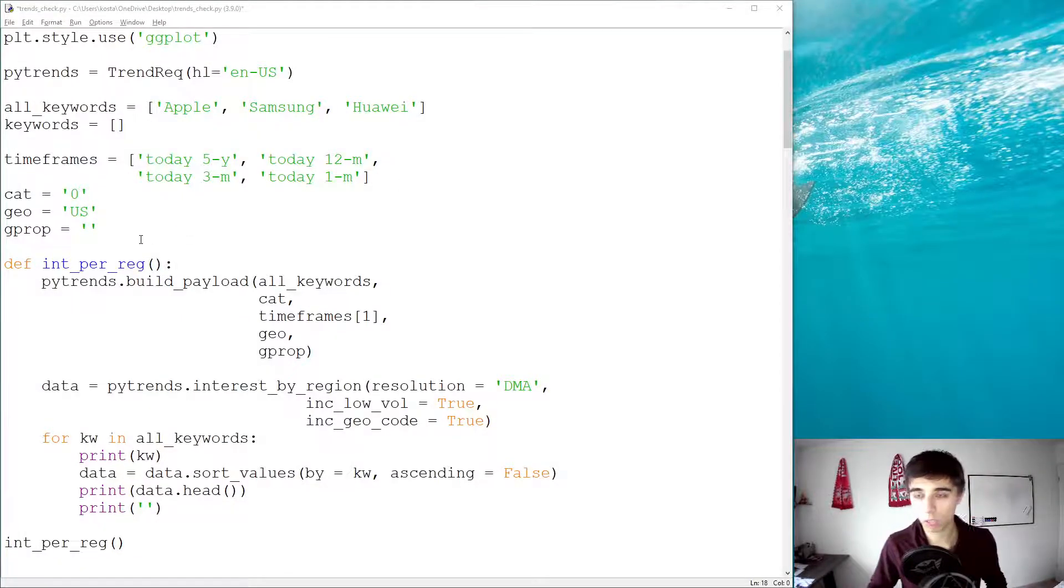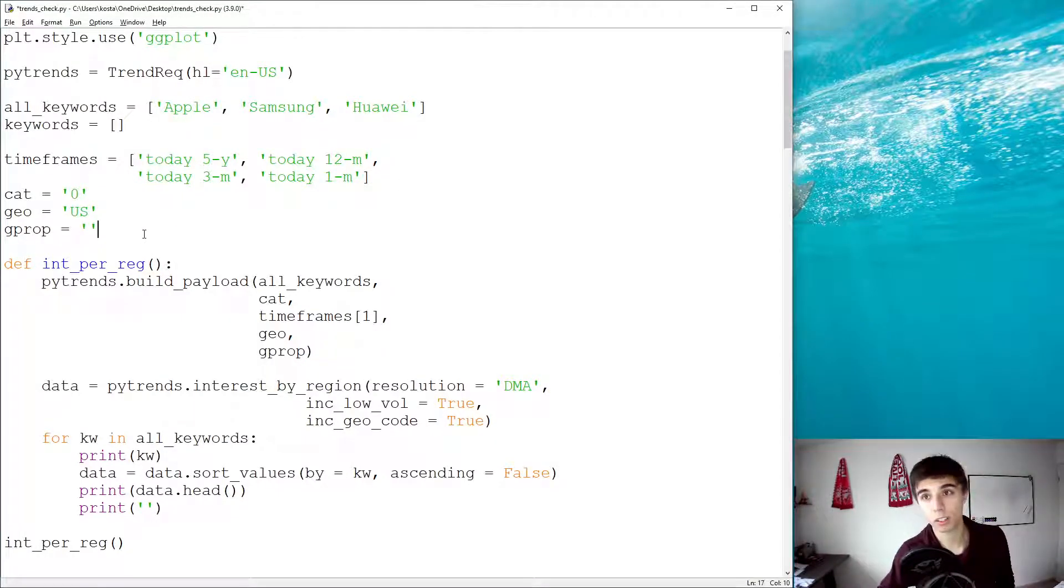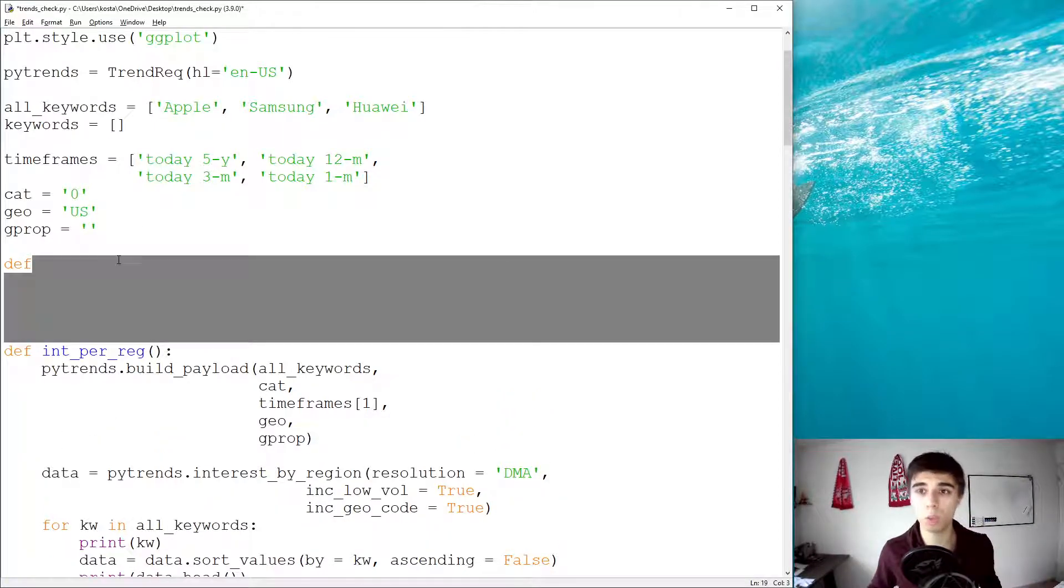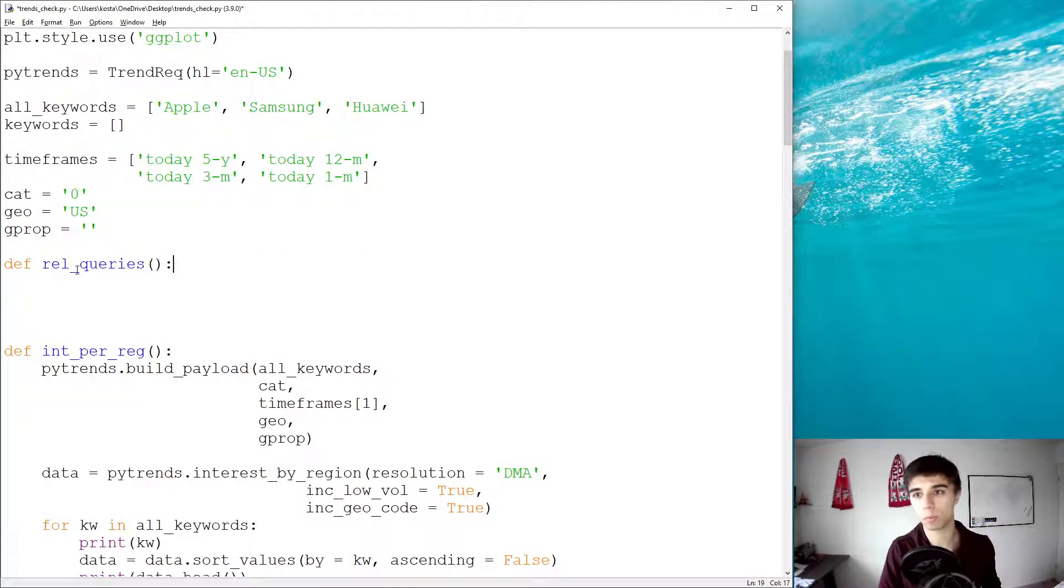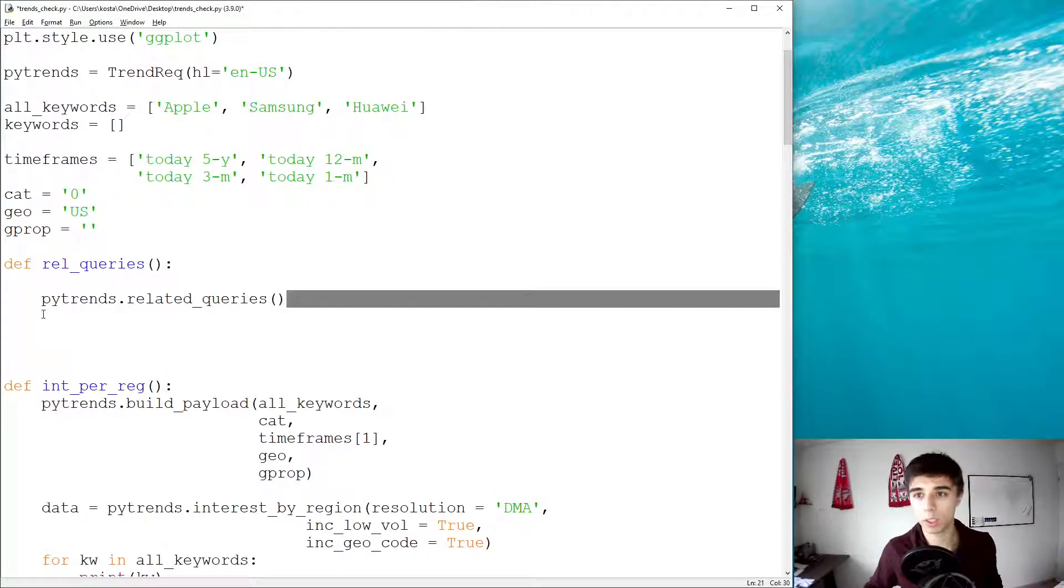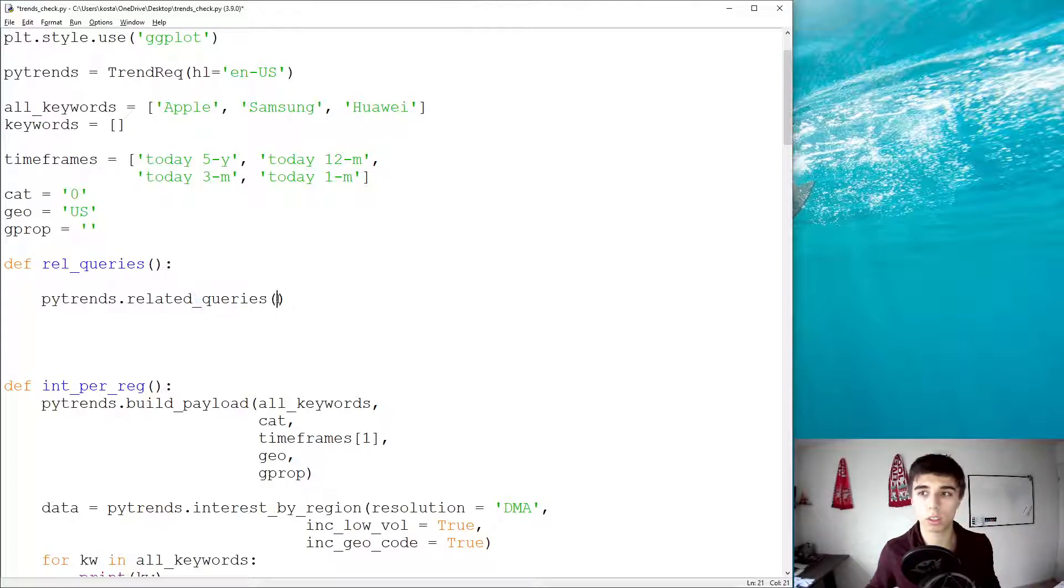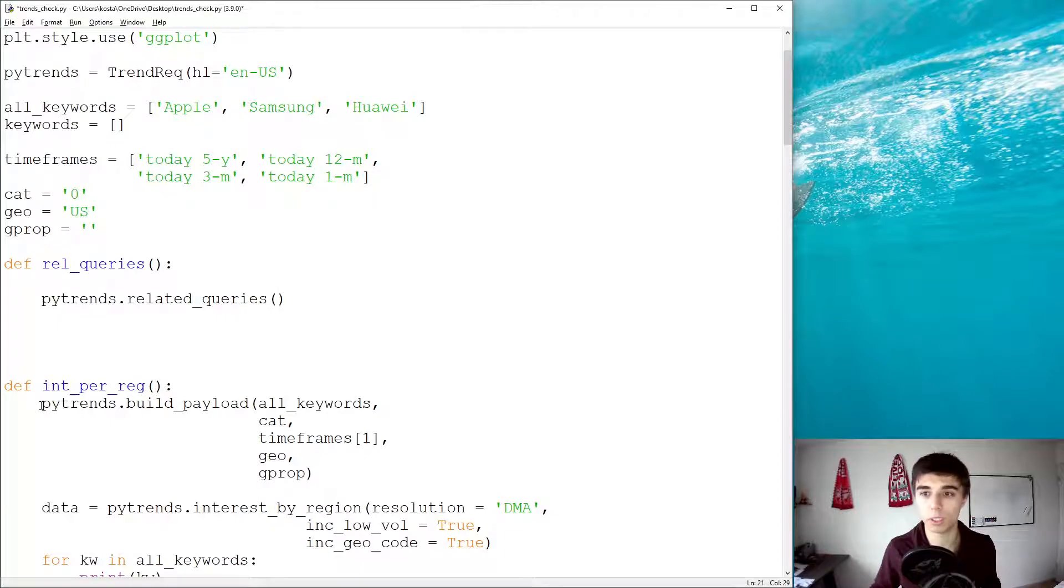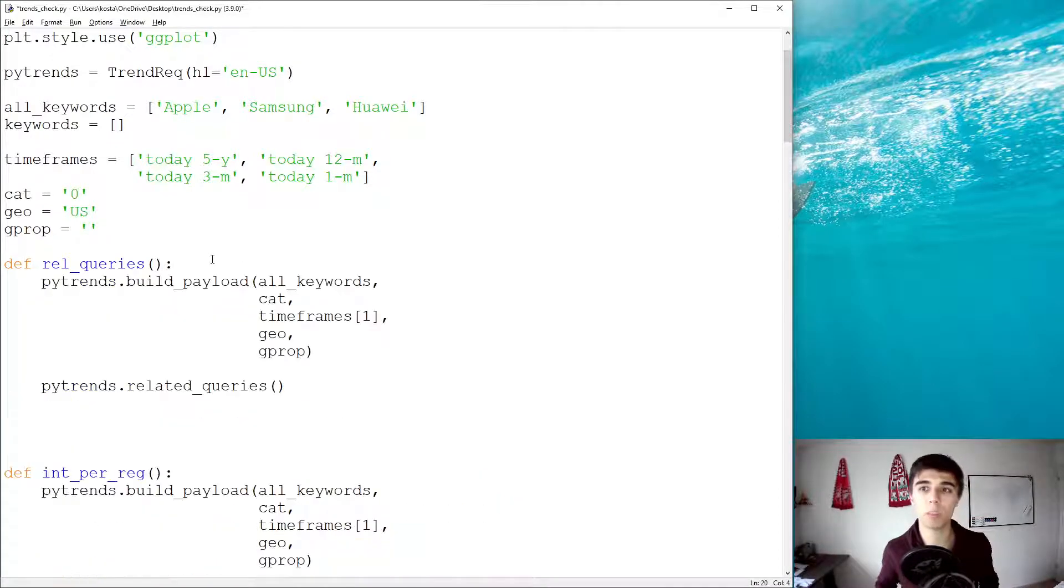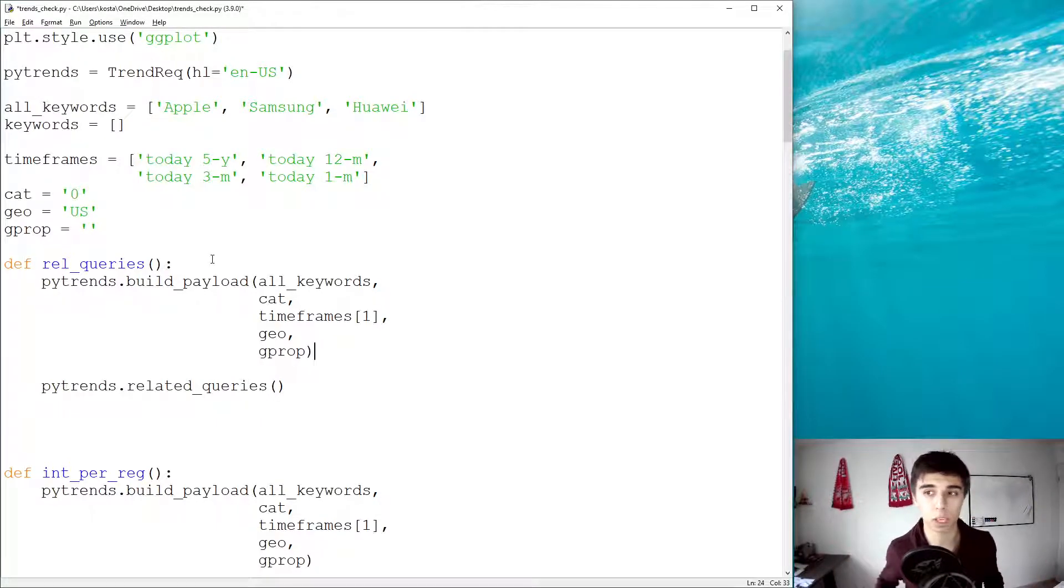So I'm going to continue on the same file that I've used in the previous tutorials, except I'm going to create, as you probably expect, a new function, that function would be related queries. I'm going to paste this one line here, so it's PyTrends.related_queries. If you follow the previous tutorials, you already know that the first thing that we need to do is build payload or provide the necessary parameters that Google Trends needs to provide us back with the data.